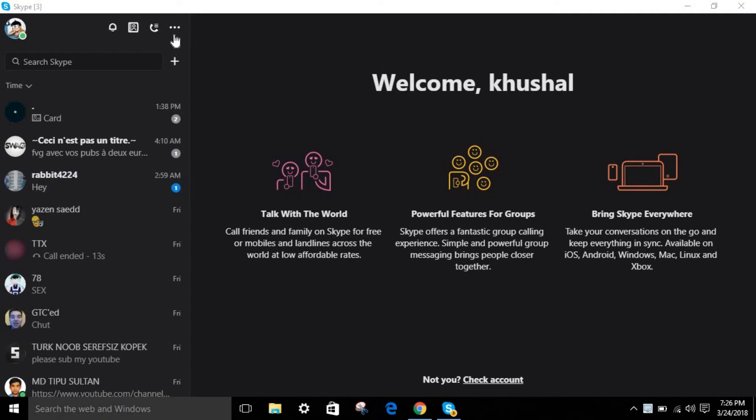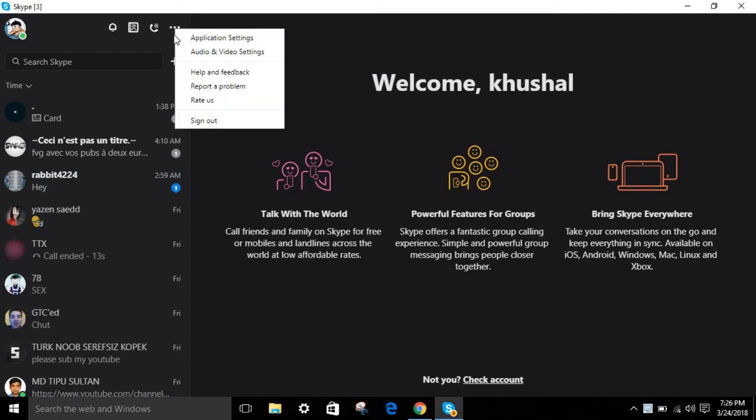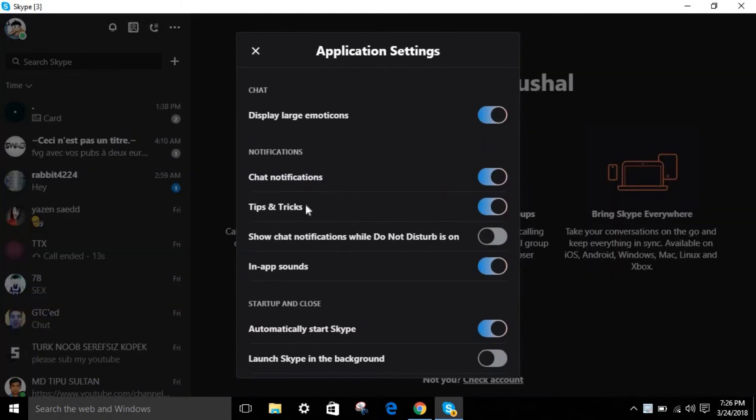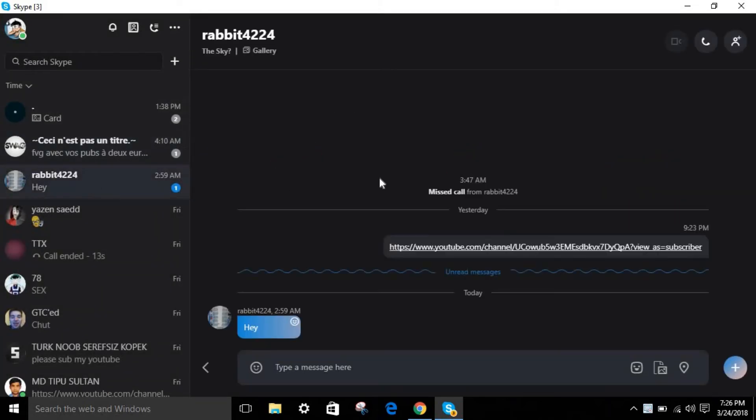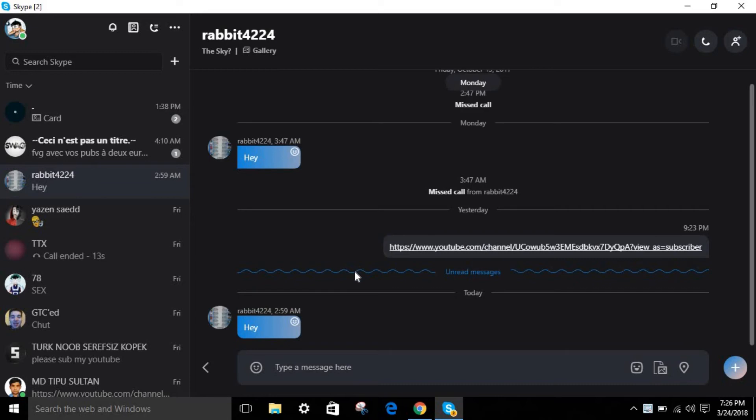As you can see over here, this is where you can just select your settings. You can just change the settings if you'd like to. What you can do is simply when you type someone a message, it will look something like this.